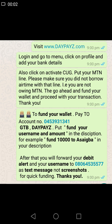Hello everyone. In this video we are going to learn what we ought to do immediately after registration. First of all, you visit www.daypays.com, you log in and go to menu, click on profile, and add your bank details. Also click on 'Activate CUG' and make sure in the activate CUG you put your MTN line.